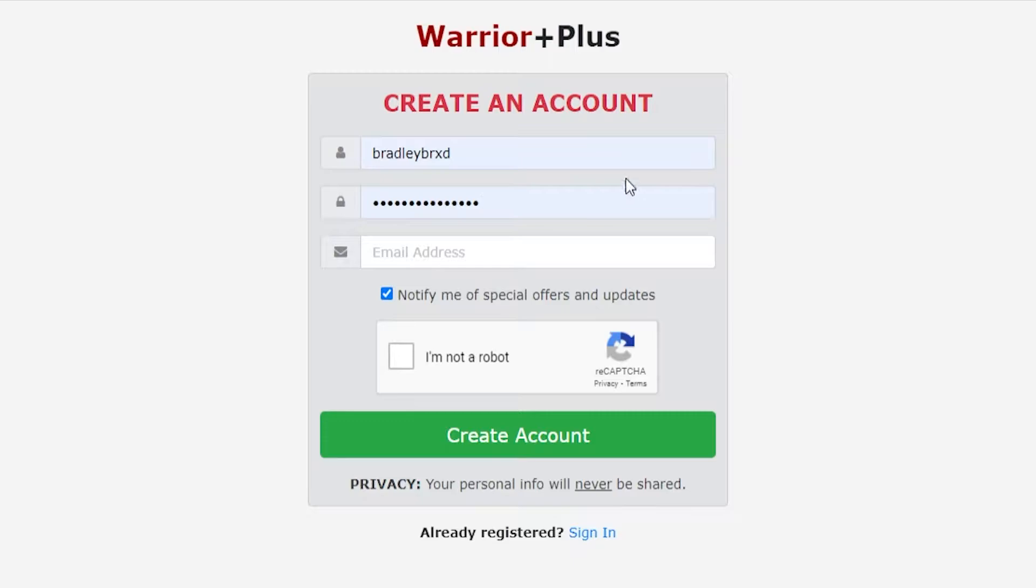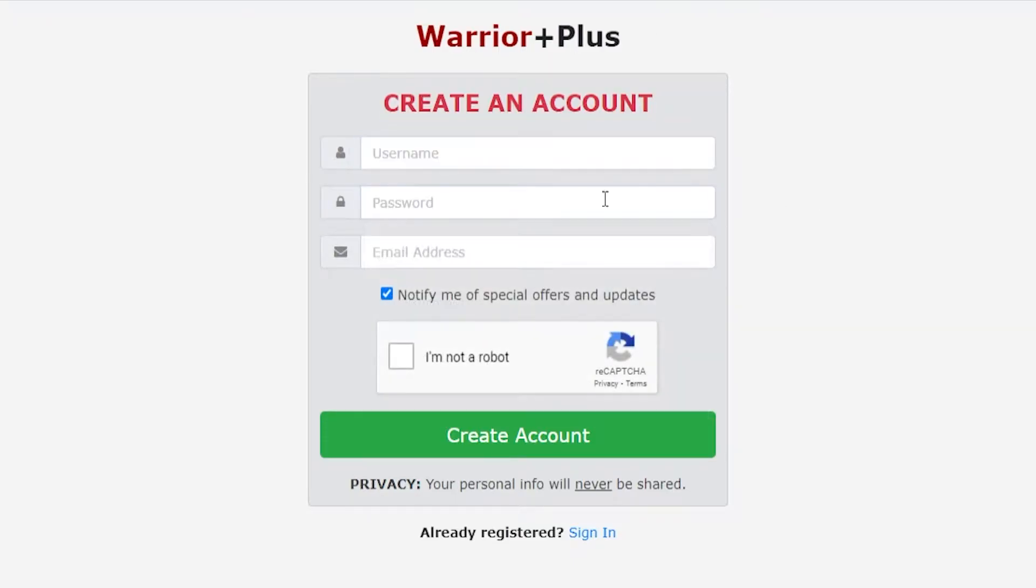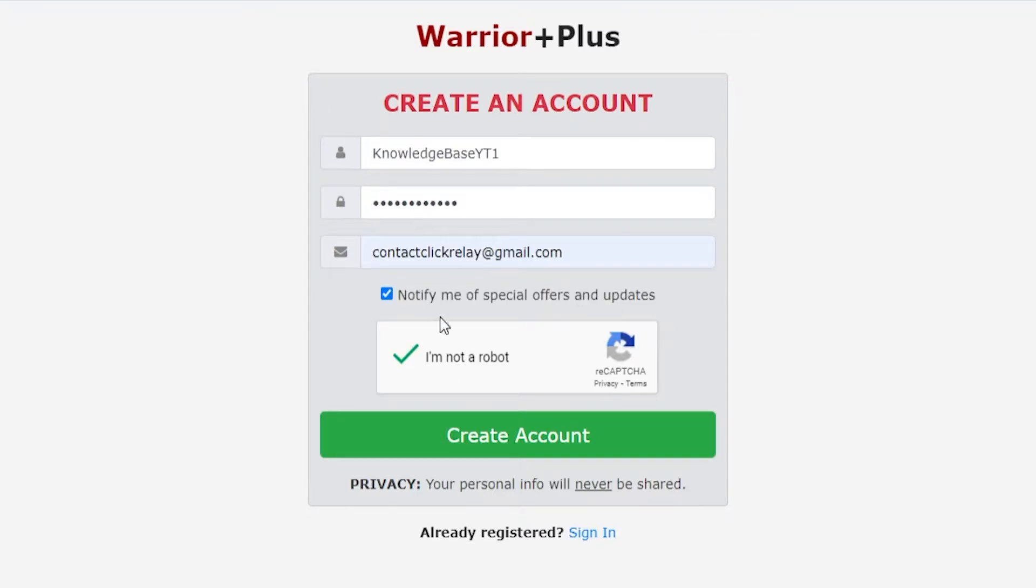Now if you don't already have an account, you can go ahead and create one. I'm just going to enter a new username here, then enter in a password and also enter in an email. After I've done that, I can agree to the terms and conditions and click on create account.